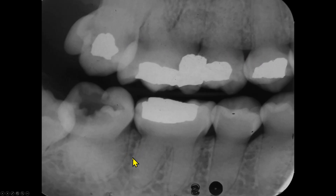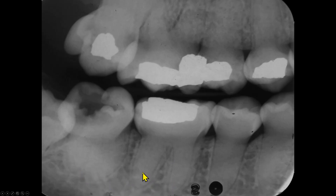The laminar dura that we see here is intact. The apical periodontal spaces of these teeth are also within normal limits. And there is probably a carious lesion on the crown of this second molar.